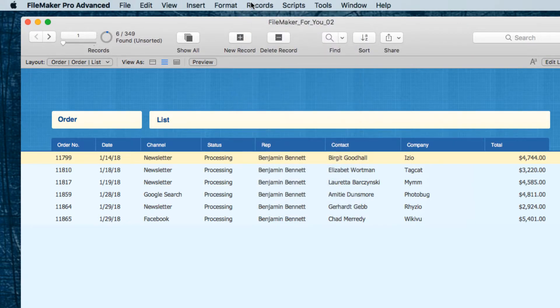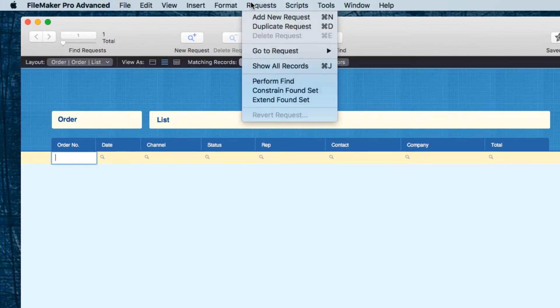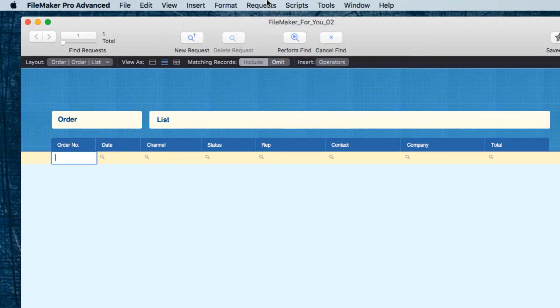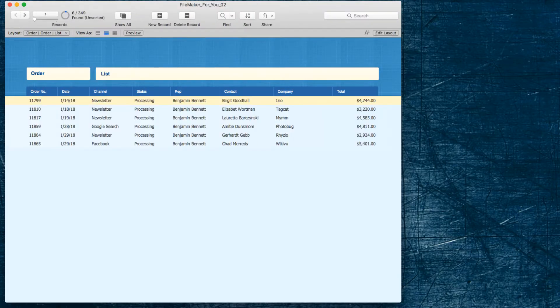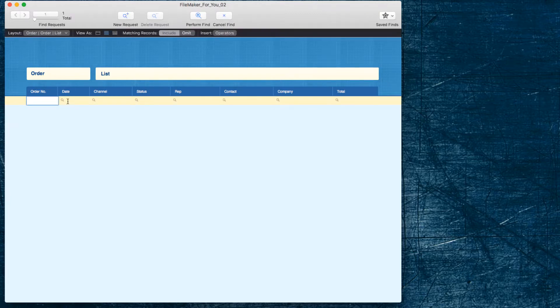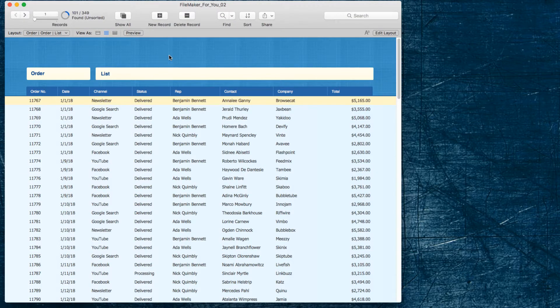The next example I have is these are all of Benjamin's orders that are processing but if we go back to January then I want to look at Benjamin's orders but I want to not include the delivered orders because I'm not concerned about those.